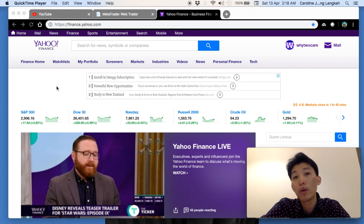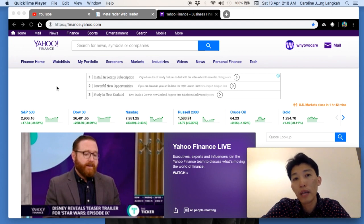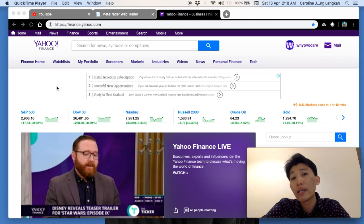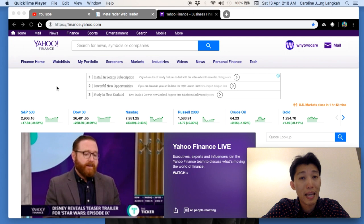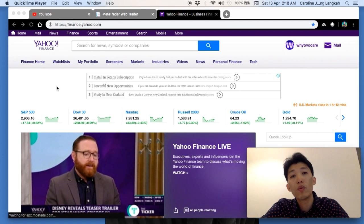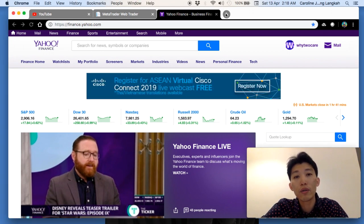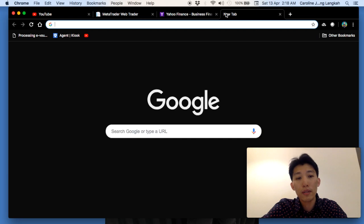Another great thing about Yahoo Finance is that it also provides charting, so you can use it for technical analysis as part of your strategy for entry and exit. Let's walk through Yahoo Finance — you can simply search for it.